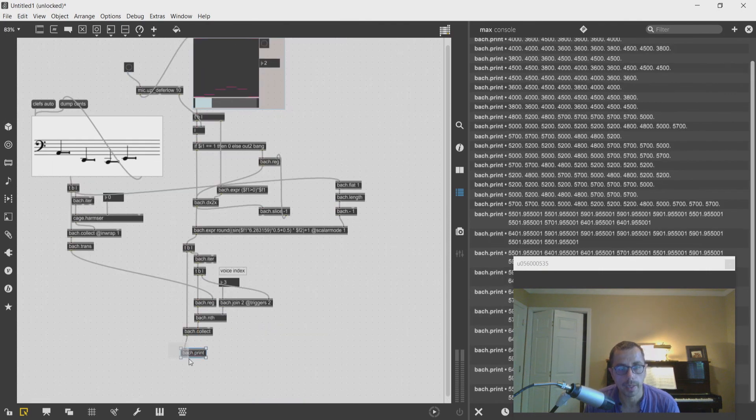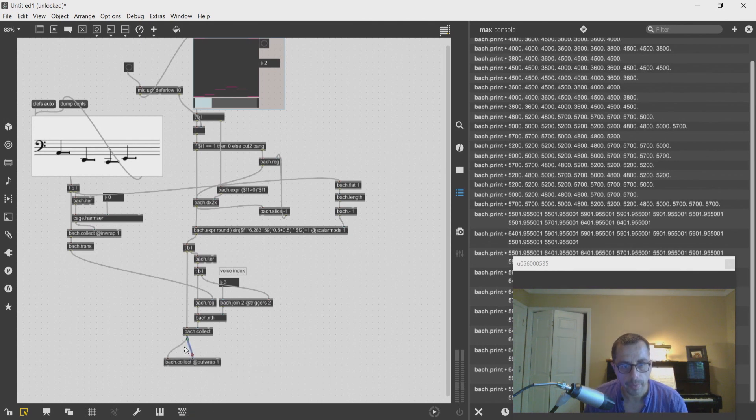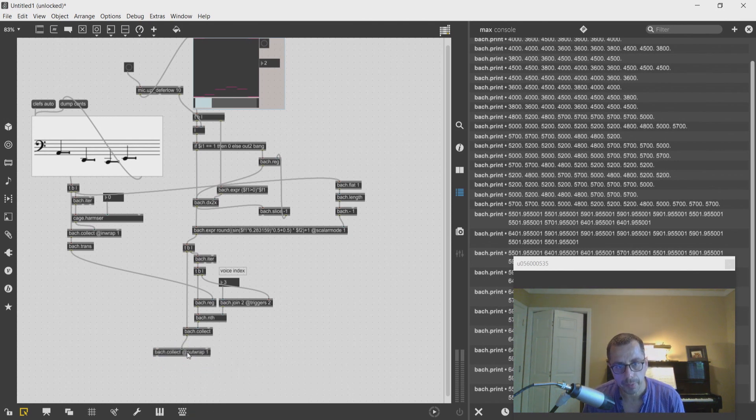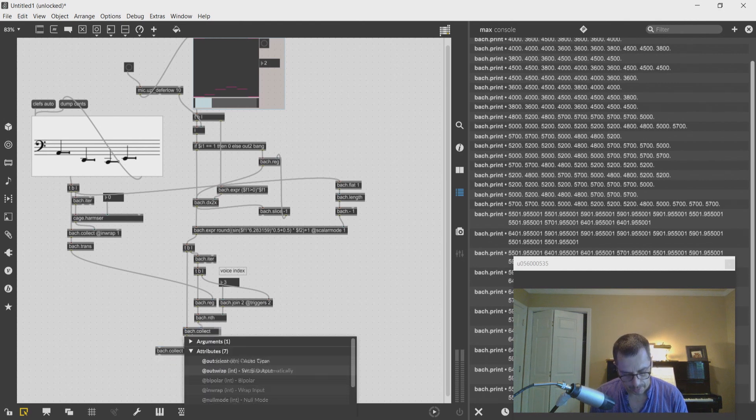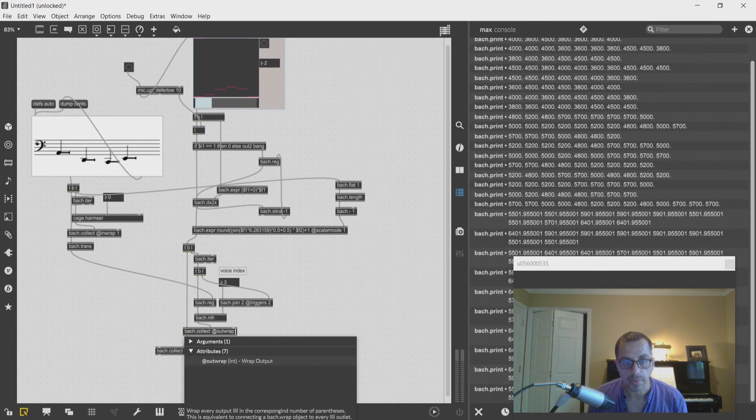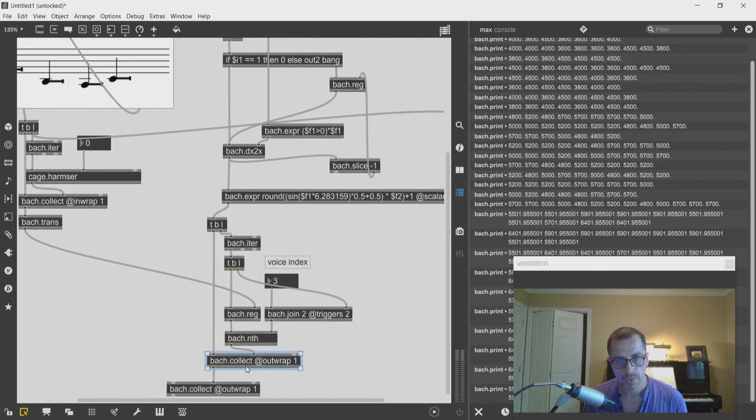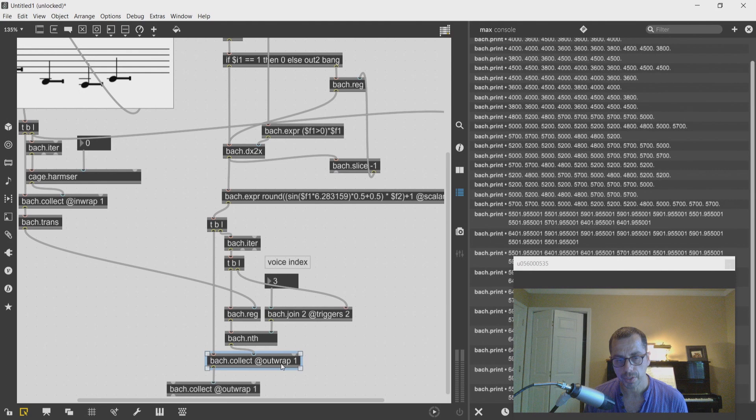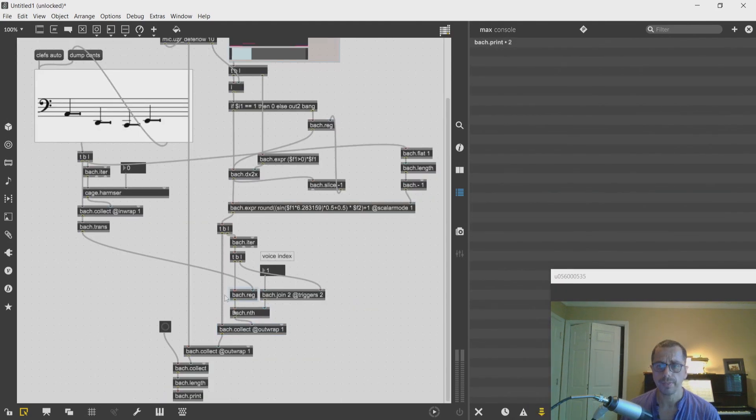So the last step would be to collect this. Each voice will be collected into this and I have to remember to add an order of parentheses around each voice. The first collect collects all of the measures and the second collect will collect each voice.